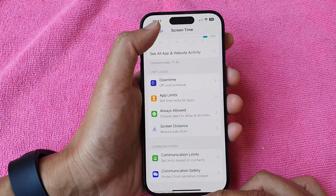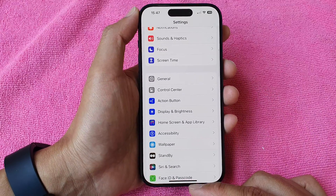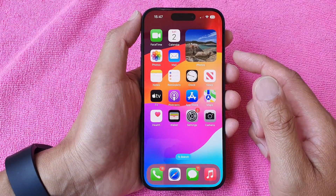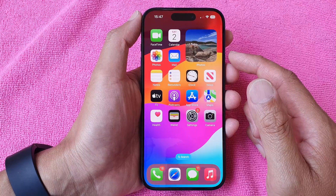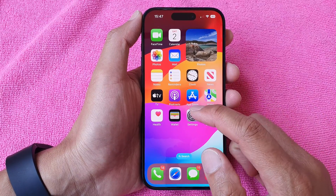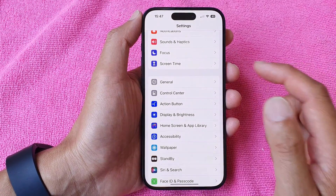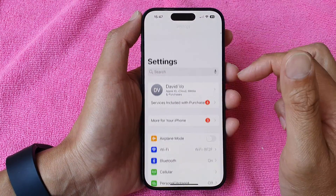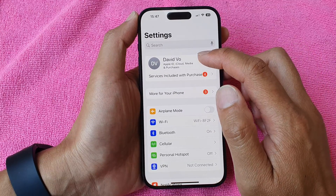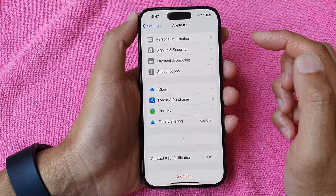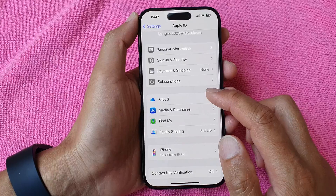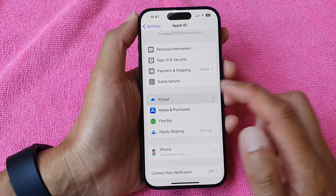First, go back to the home screen by swiping up at the bottom of the screen, then tap on Settings. In the Settings page, tap on your Apple account at the top, then go down and tap on iCloud.